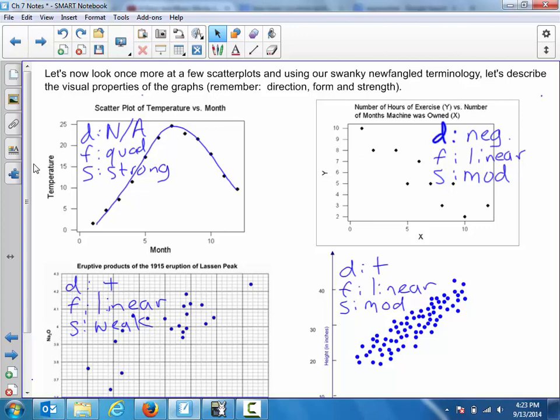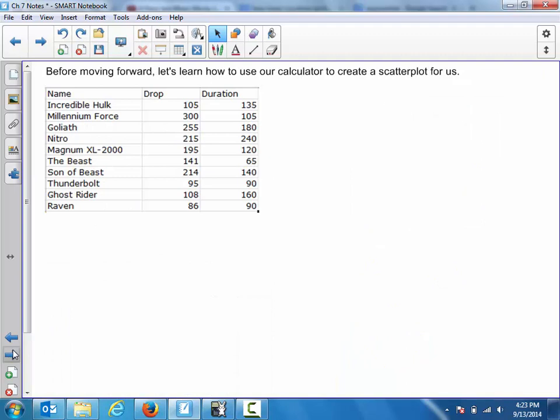Alright, so that's a little bit about the descriptive elements of the scatter plot — direction, form, and strength — if you're asked to describe the association between two variables.